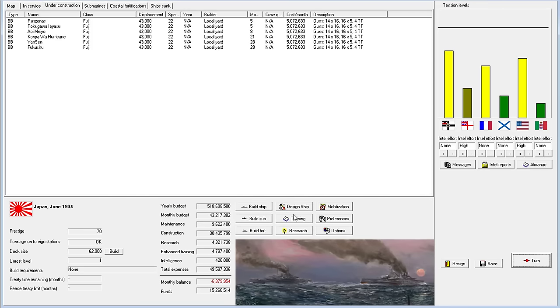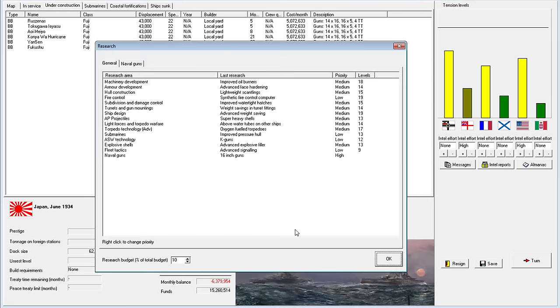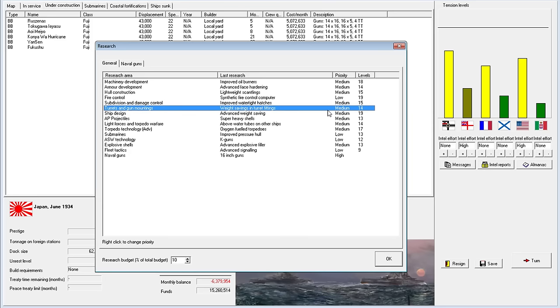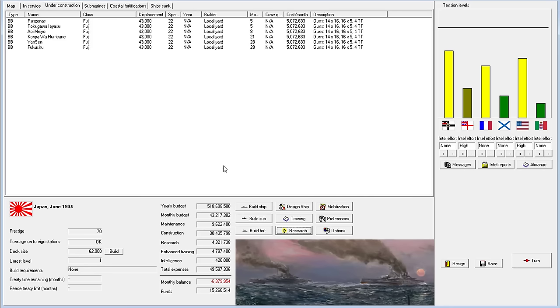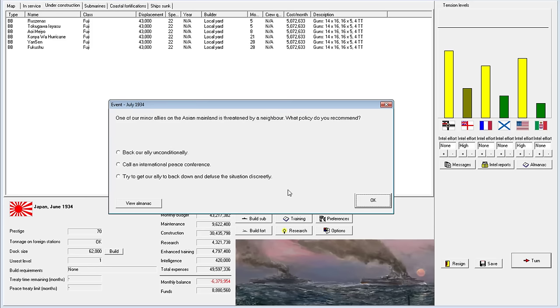Fire Control, we're probably not getting too much out of all this research now. We're probably maxed out on Fire Control's research. Maybe there's nothing else to build there. Let's move on.